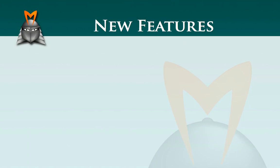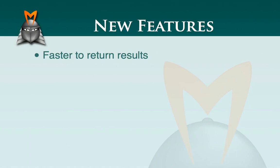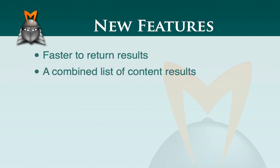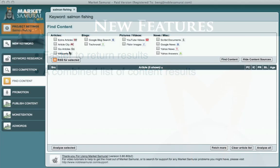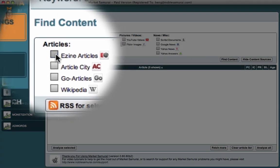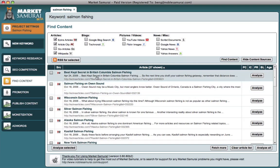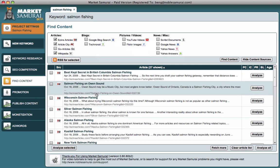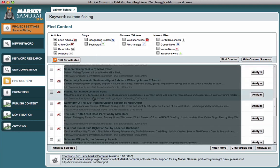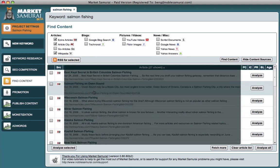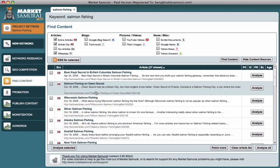The first thing you'll notice about the new feature set is that everything happens faster. When you do a search for content and when you want to analyze that content, that whole process happens much faster. The first feature I want to show you is a combined list of content results. I'll select a few content sources and then click Find Content, and you'll notice that the list of results shows in one combined list, whereas previously you would have to click through a few of the content sources to get that list, so it's quicker and reduces the number of clicks.